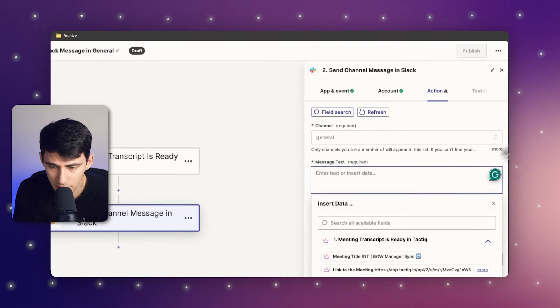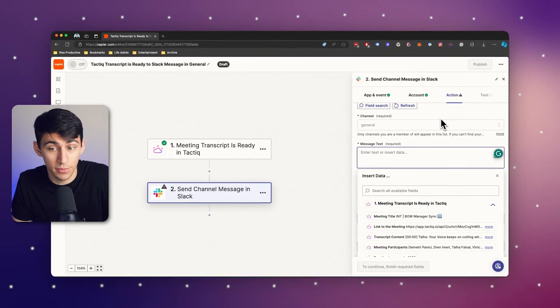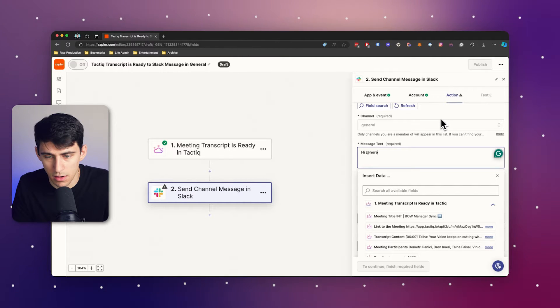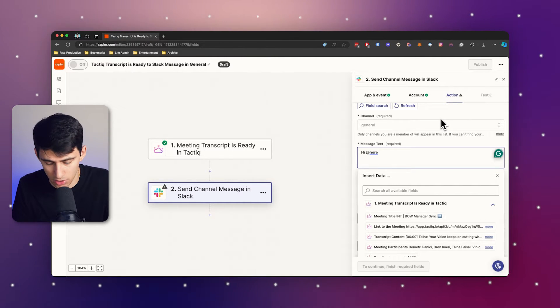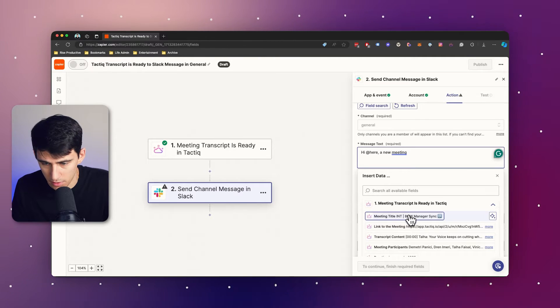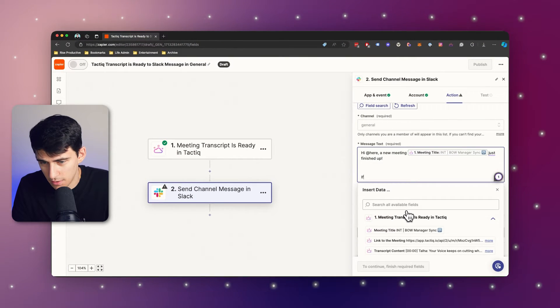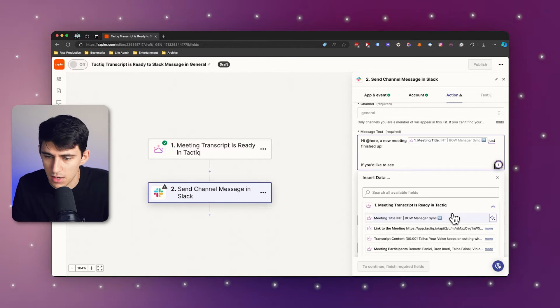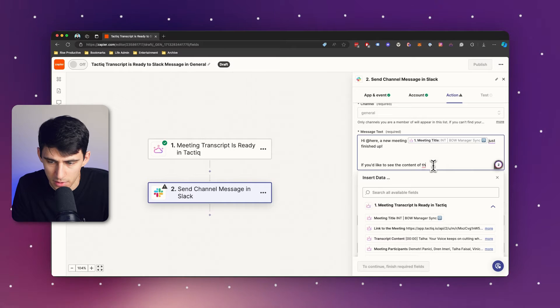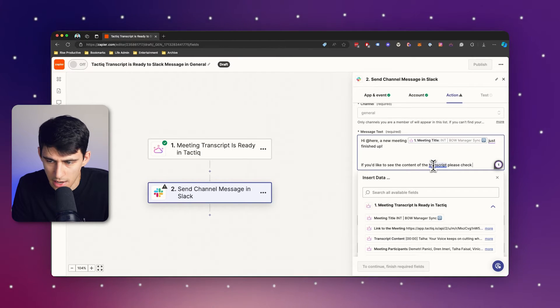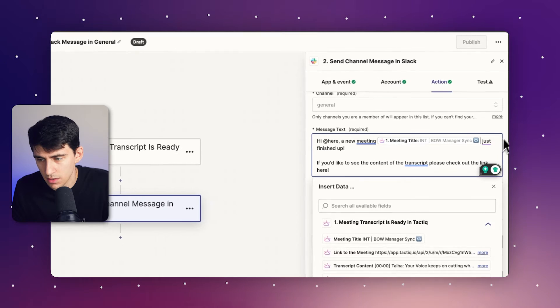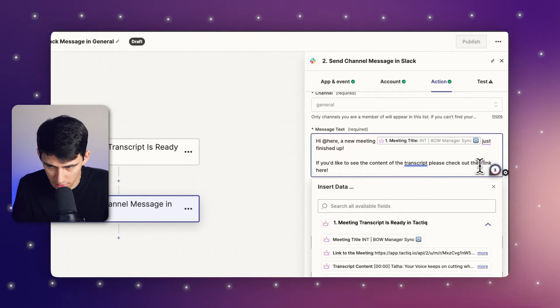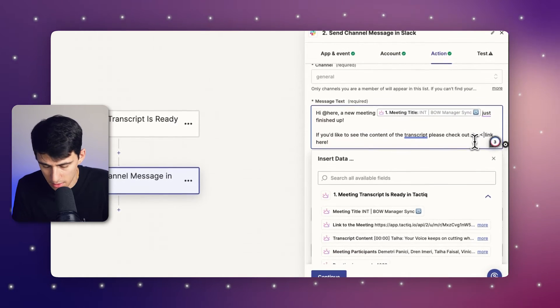And then the message text is something that would follow. So I can tell my team, hi at here, which essentially adds everybody in the channel, a new meeting just finished up. If you'd like to see the content of the transcript, please check out the link here. Now, when it comes to this inside of automations, all you got to do is put this little carrot and then a bracket like that.